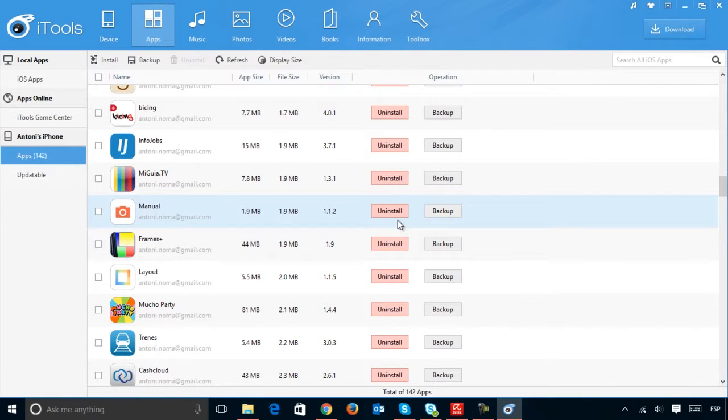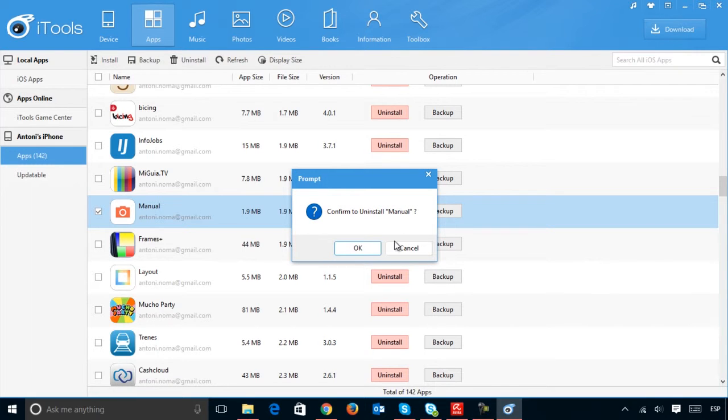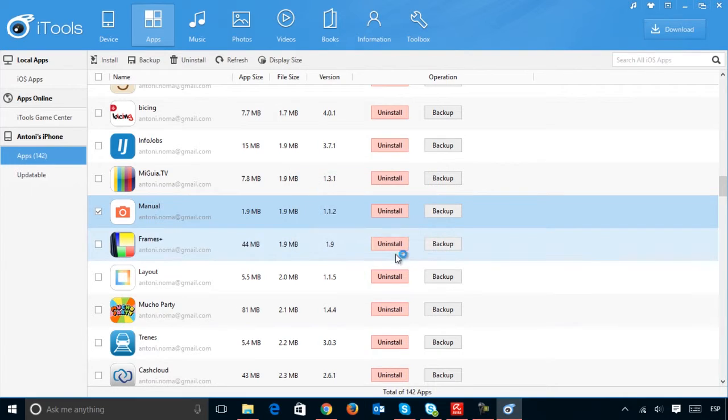There is also an option to manage the applications that you have installed. This lets you sort them by size, helping you decide what to remove or make backups of when freeing up space.